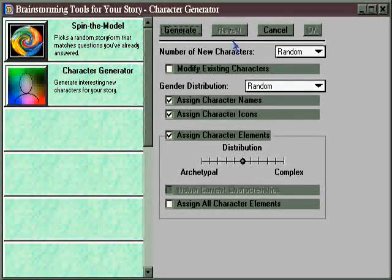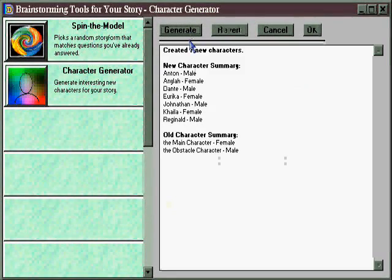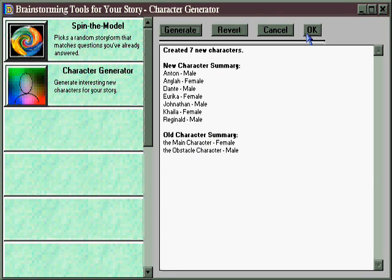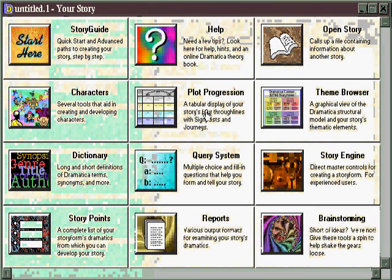The character generation process may not seem too impressive here. After all, there's not much going on in this little window. That's because the real action is happening elsewhere in the software. And to see what we've really done here, we need to close this window and go to the Character Style.